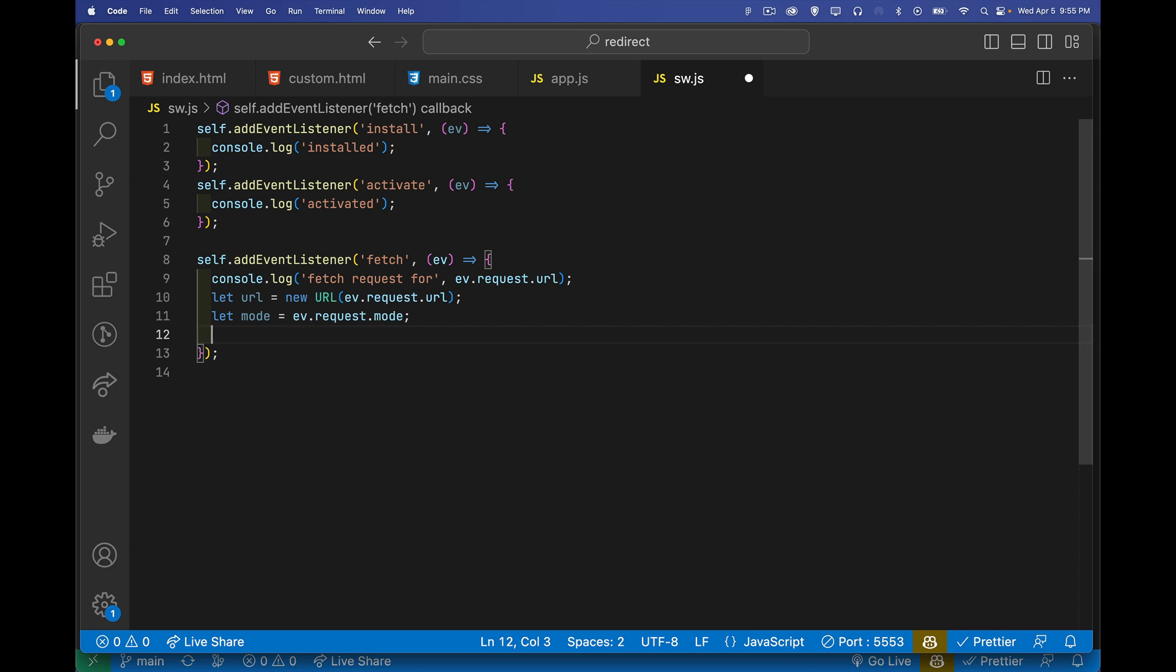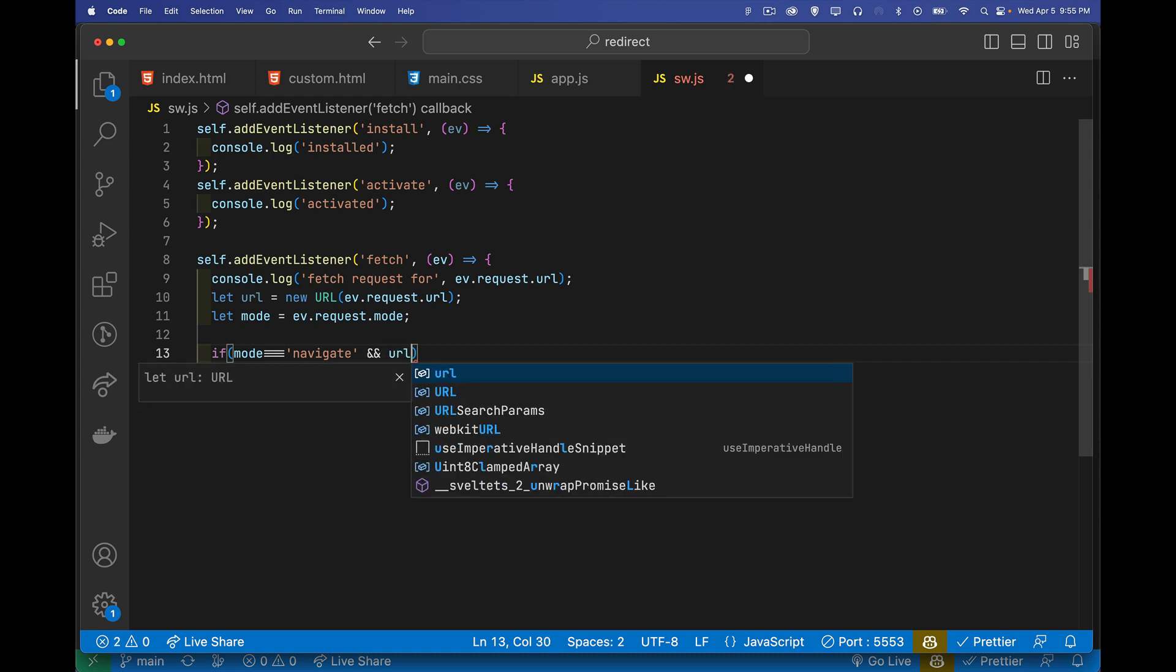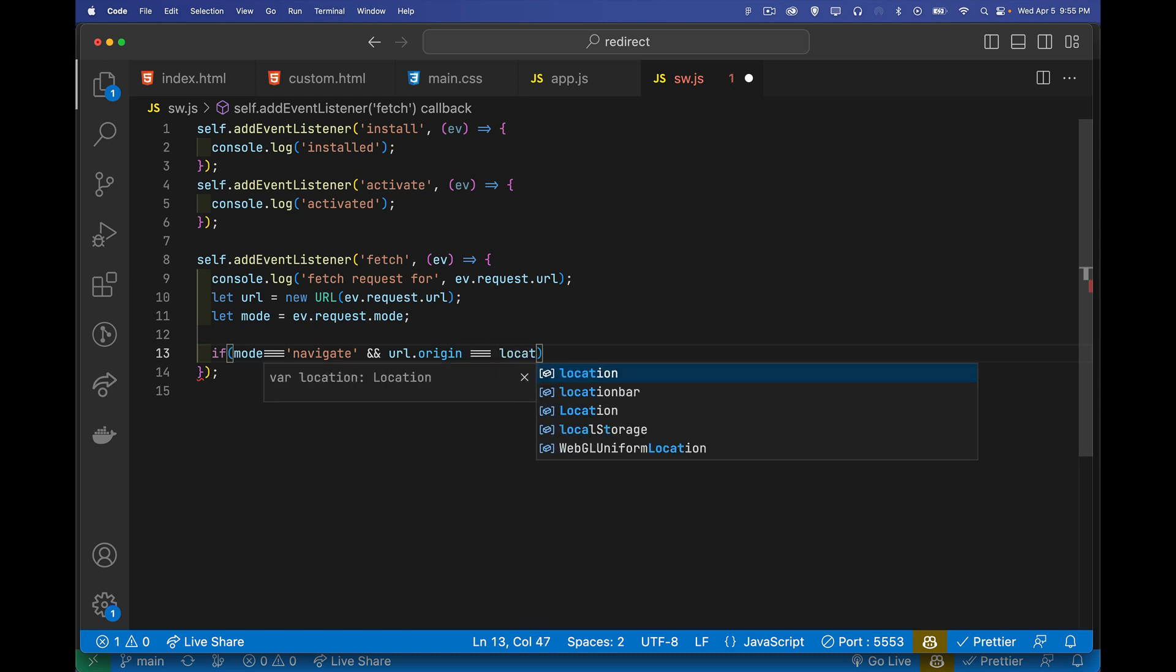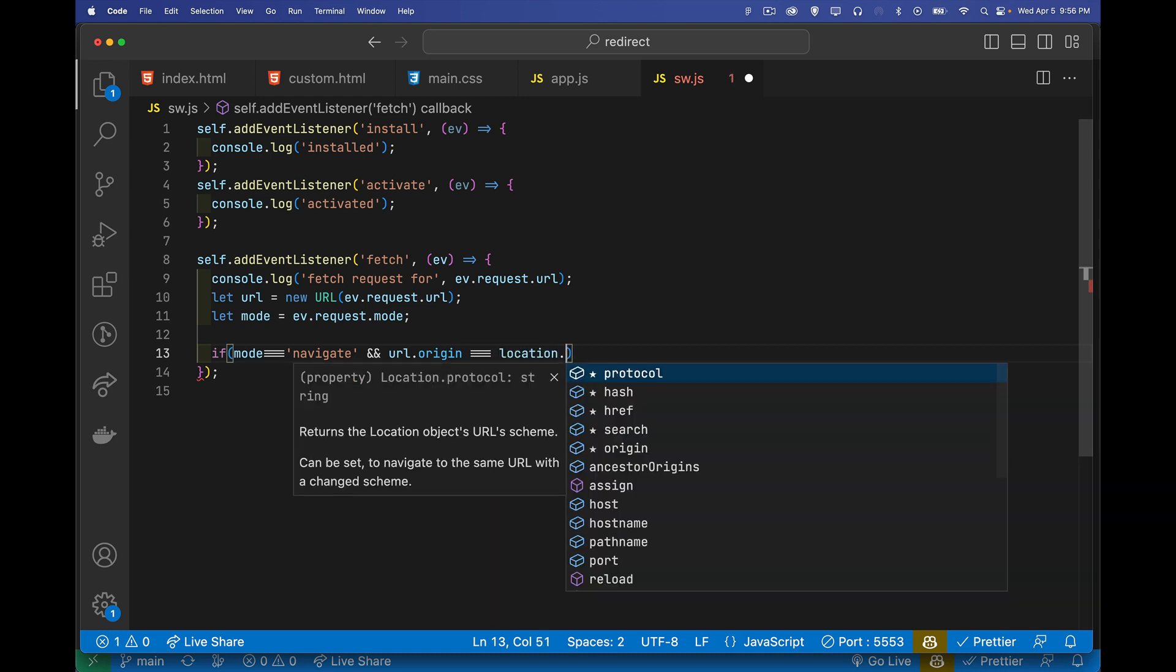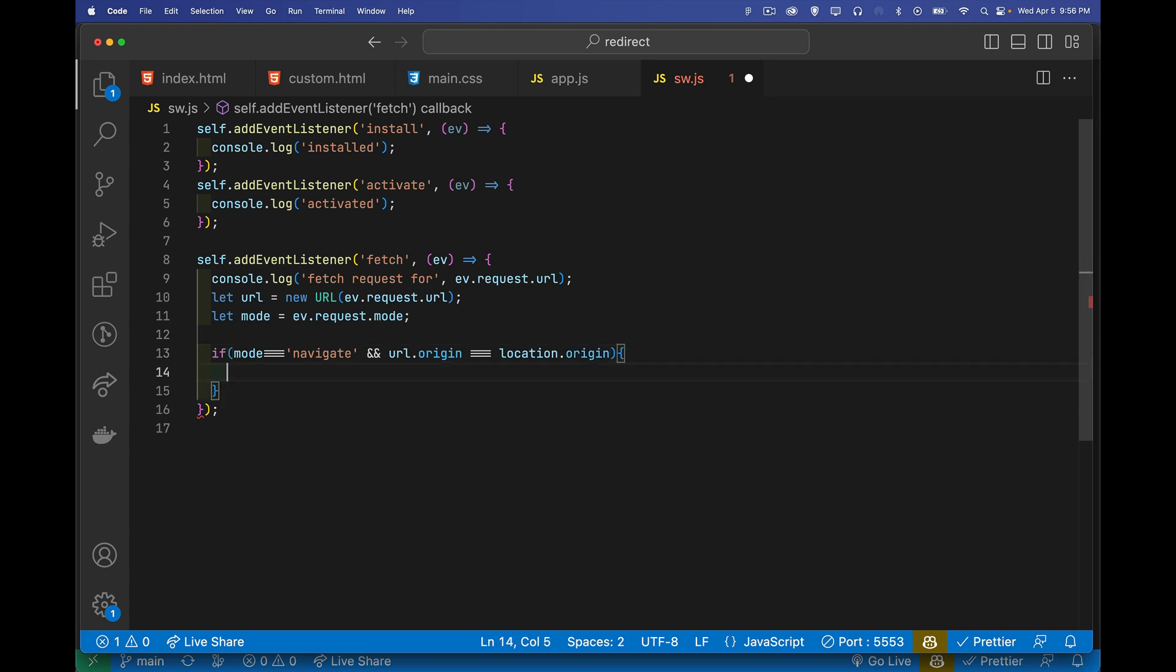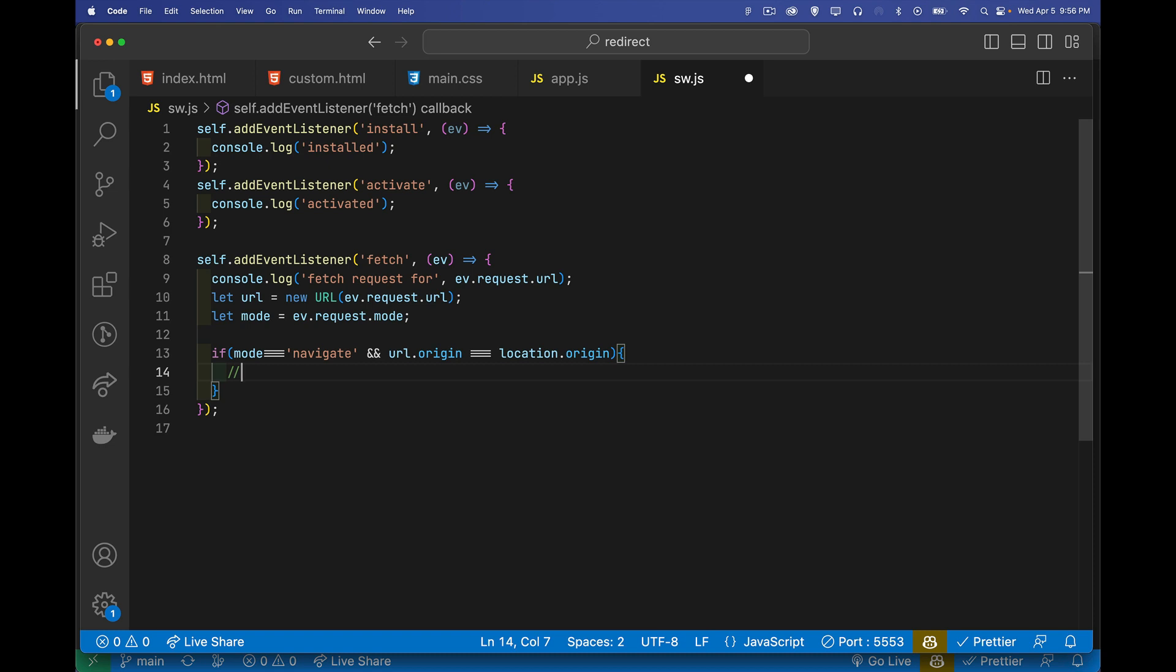We'll say, if mode is navigate. And we can also check to see if we're doing a local request, as opposed to an external one. Good thing to check for. So if the origin for this request, whatever that is, if that is the same as the URL that I'm currently on, the origin that I'm currently on, it means that it is a local webpage request. And we'll just say local HTML file request.